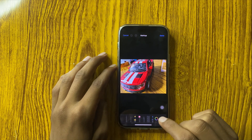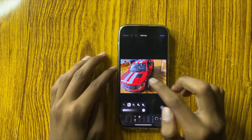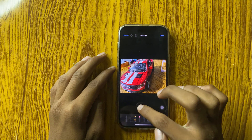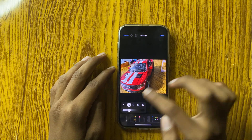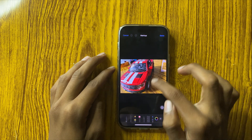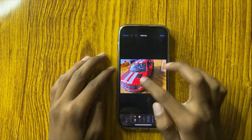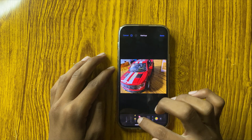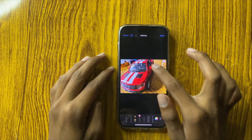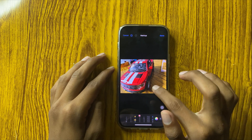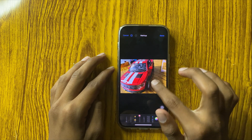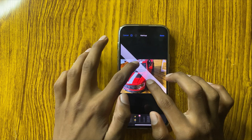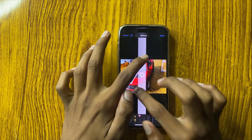You can select the pencil option, highlighter, or erase option. You can draw anything and erase anything. There is also a scale option — here you can use the scale to measure and draw straight lines.